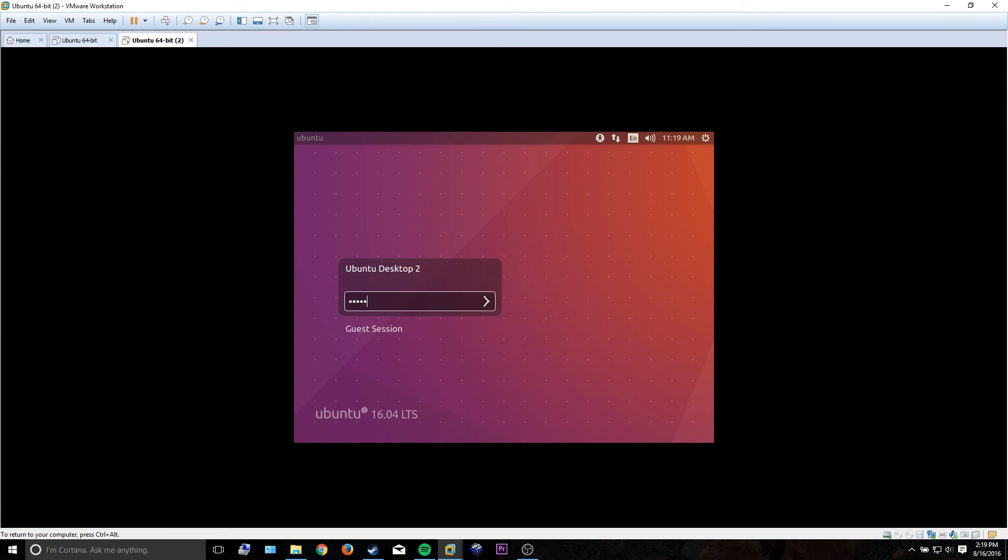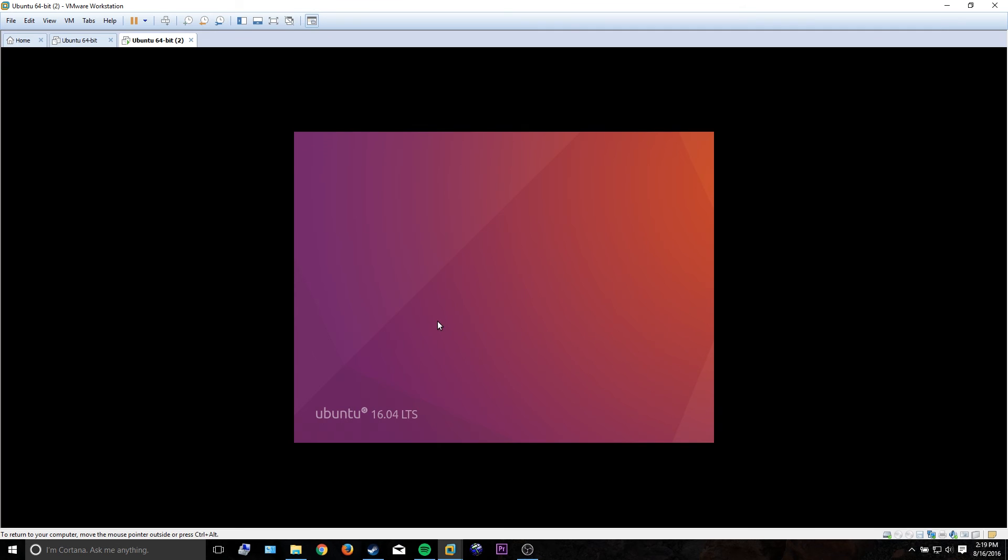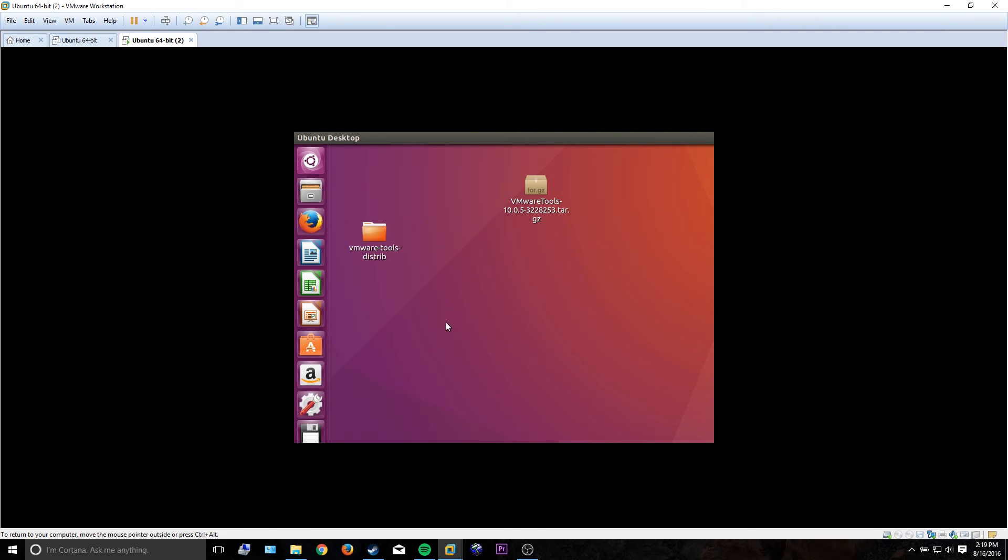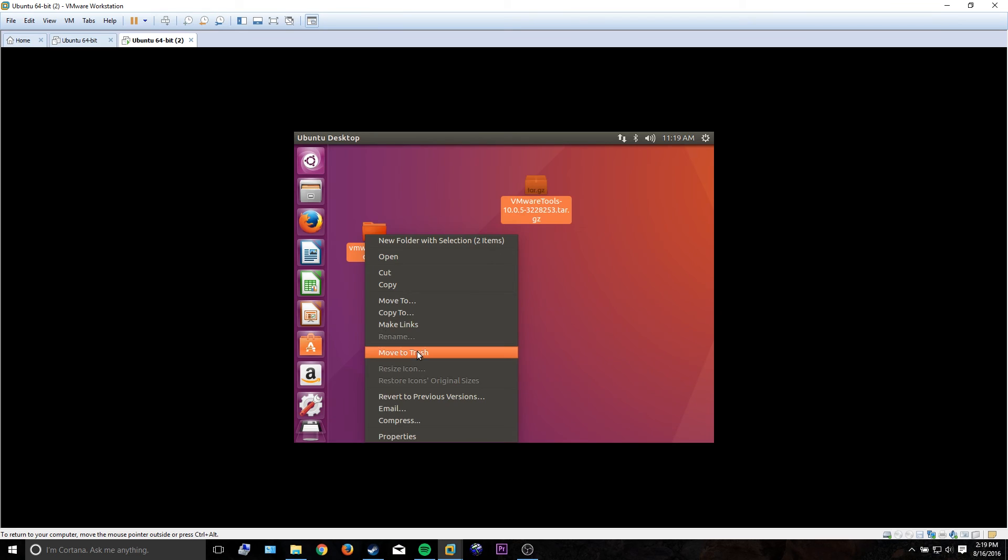Once that's back up, you just go ahead and log in, obviously, and now you should be able to enjoy all the extended features of having VMware Tools. You can delete this stuff because you don't need it anymore.